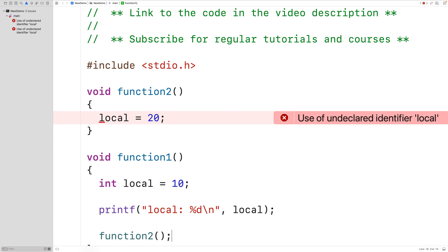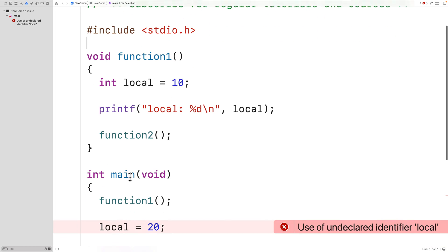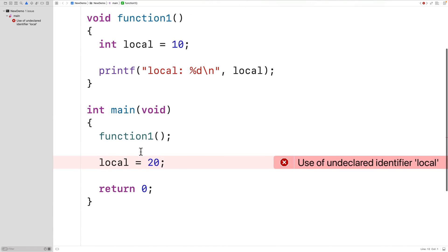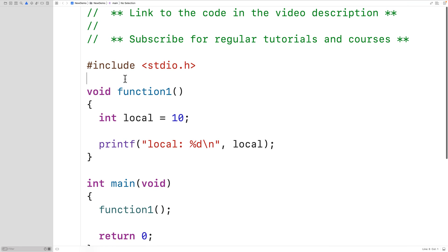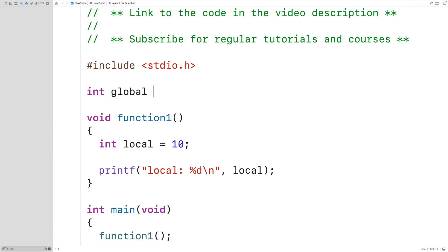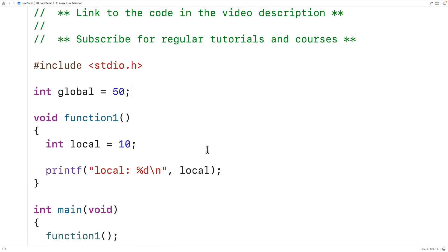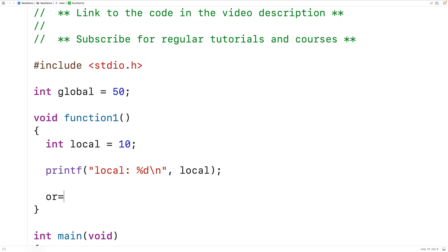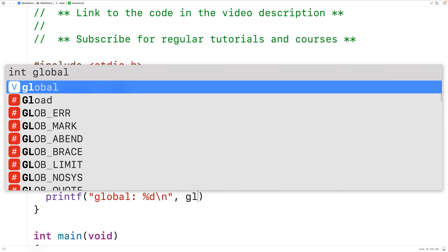There are also global variables, which are variables that can be used across functions. Up here, we could declare a global variable: int global = 50. This declares a global variable called global of type int, initialized to 50. We can now use this global variable in any function in our program. For example, inside function1 we could output the value of the global variable with printf 'global: %d\n' and output global.